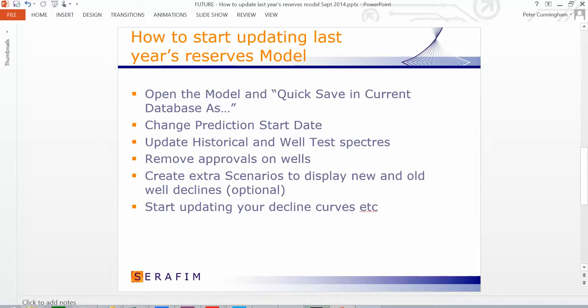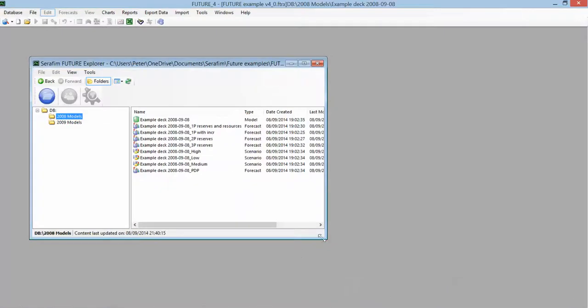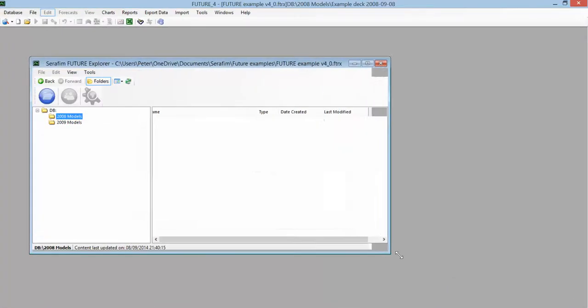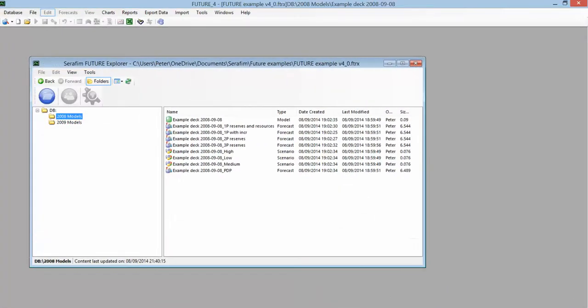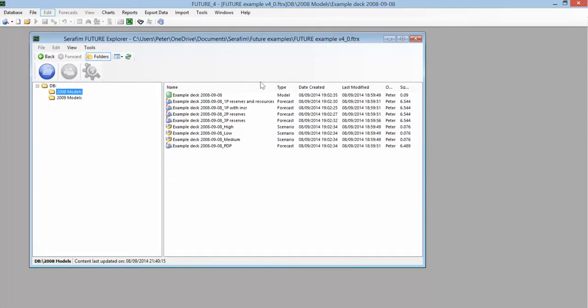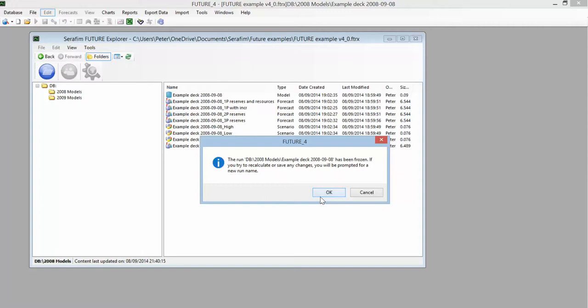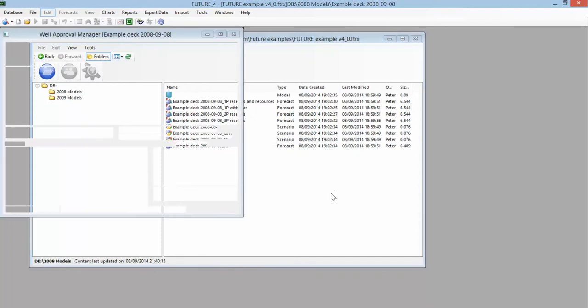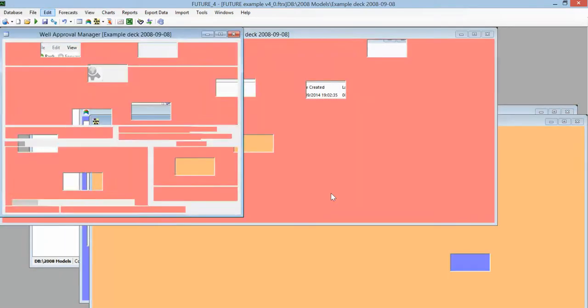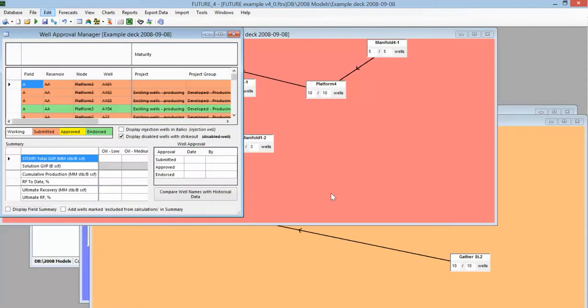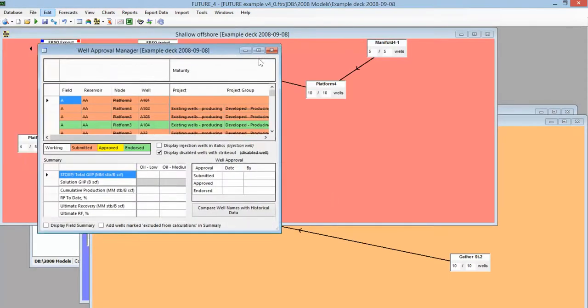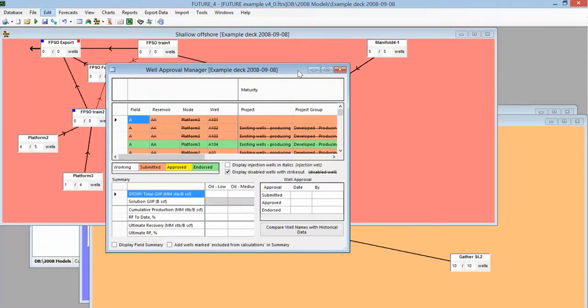So we'll swap to Future now and we'll start by opening a model. You'll often find that last year's reserves model will have been frozen so that it hasn't been changed, and then you'll get a warning like this. It's nothing to worry about. It just means that it can't be overwritten, and if you try to save you'll be prompted for a new run name, but that's exactly what we want.